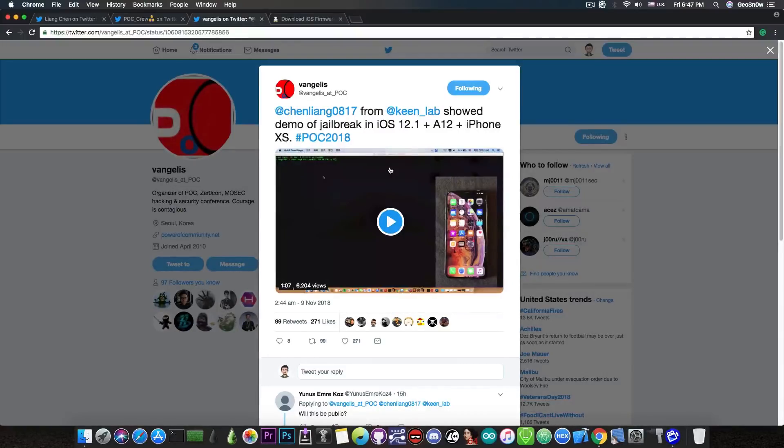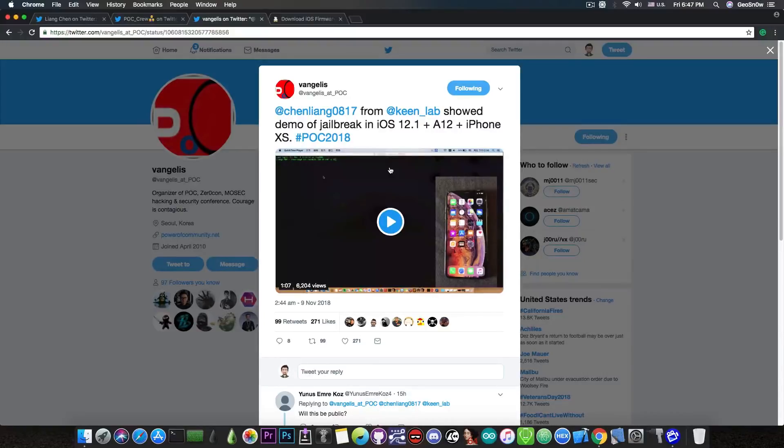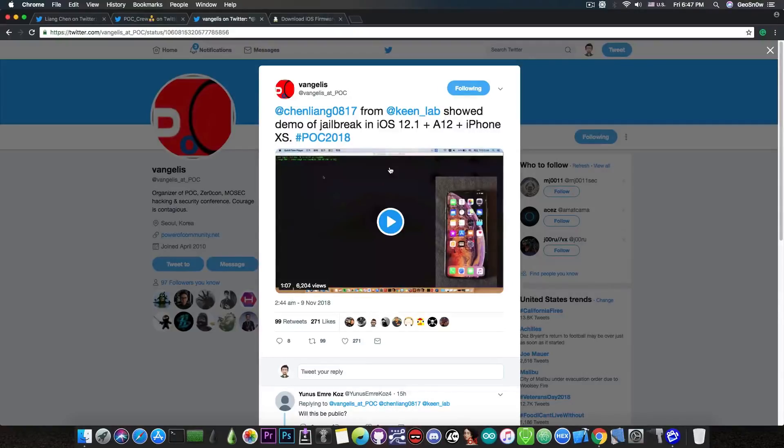iOS 12.1 is vulnerable enough, even on the latest and greatest hardware, for them to be able to jailbreak it successfully. And this is actually very important because this means that we can do the same thing if we find a vulnerability.